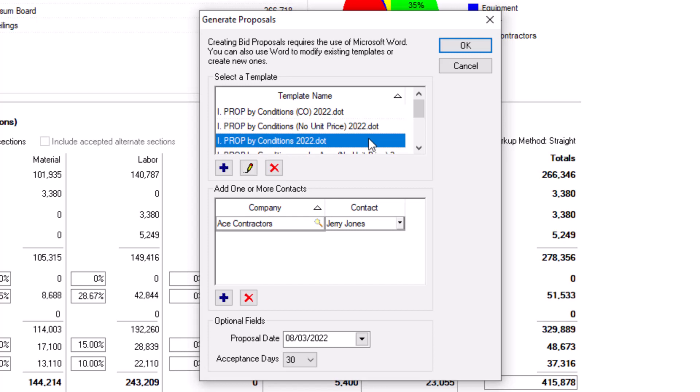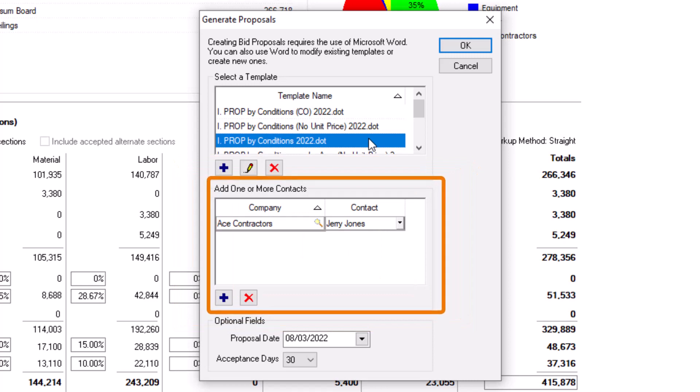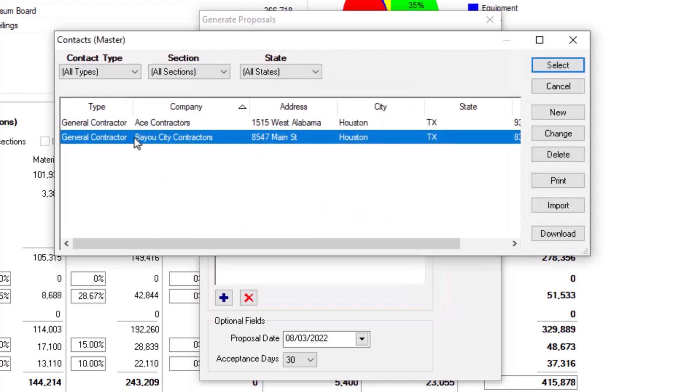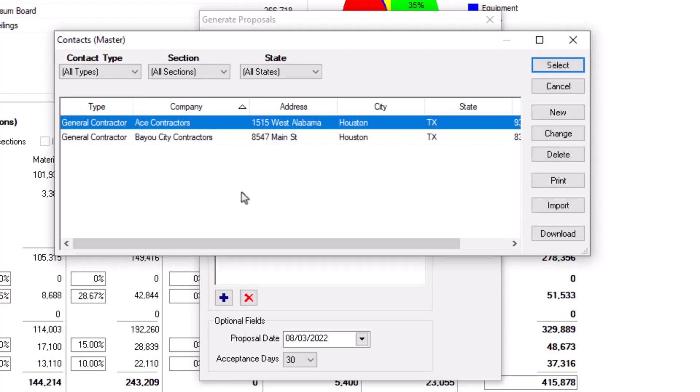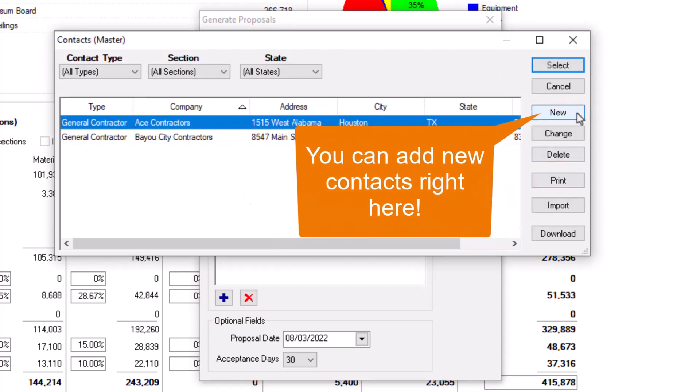Let's look at the Proposal by Conditions template. Once you select the proposal, you must indicate to whom the proposal is being submitted at the bottom of the window. You can select the GC or owner from your existing contacts list, or add a new contact if the one you need isn't listed.